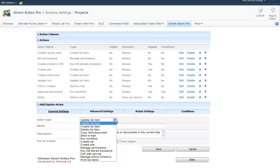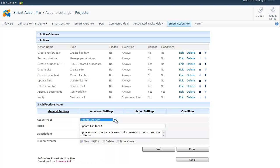And if you have InfoWise Smart Print Pro installed, you can also print out your items, send the printout to an email address, or save it in a list. You should give a meaningful name to your action, this is how your users will see it, and you can also add a description.